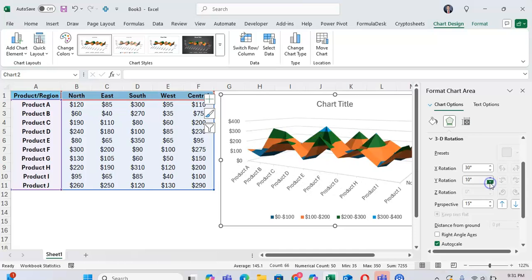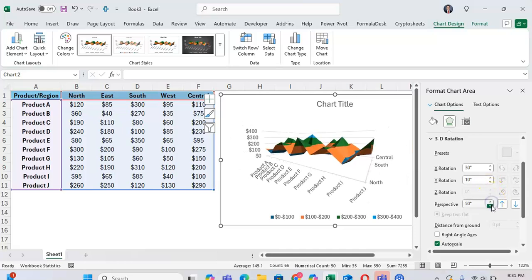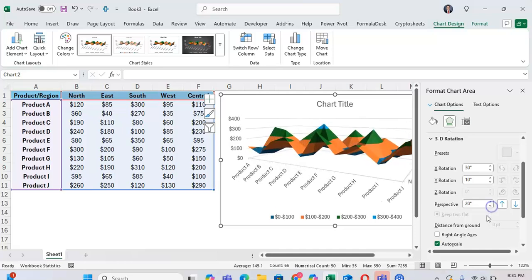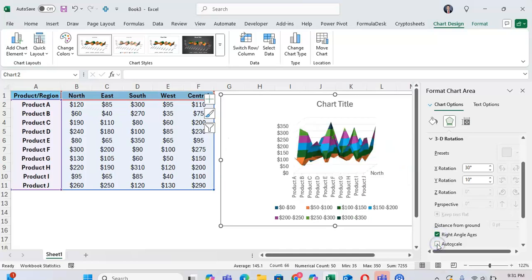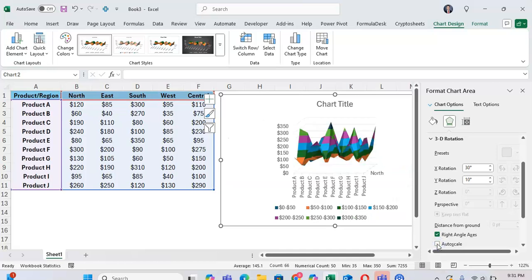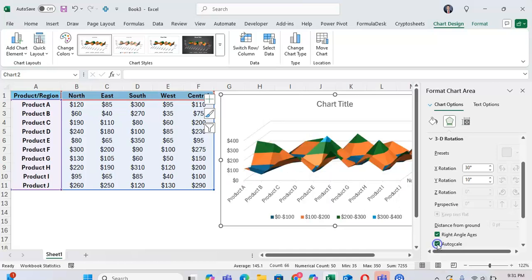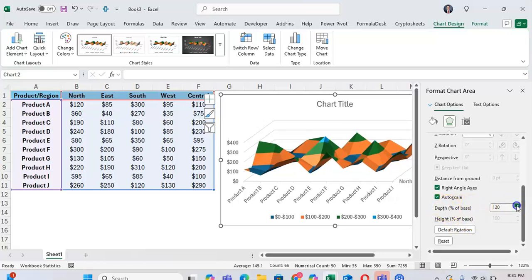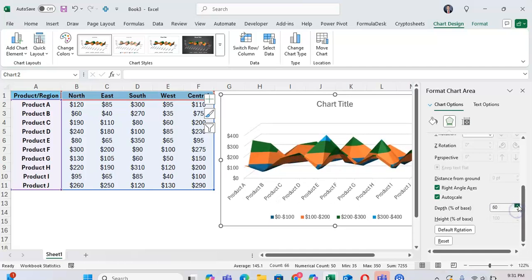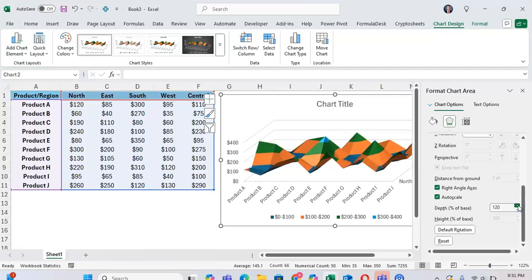Or just the side. You can also adjust the perspective as well. And you can also adjust the differences from the ground, which can be right-angled axis. Or you can auto-scale it, which generally gives you the best visual. You can also adjust the depth percentage of the base to really tweak the angles to get what you want. Click on default rotation if you want the default.